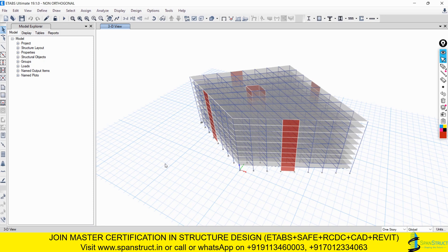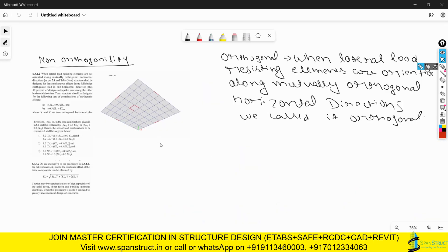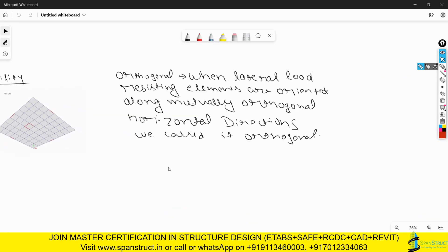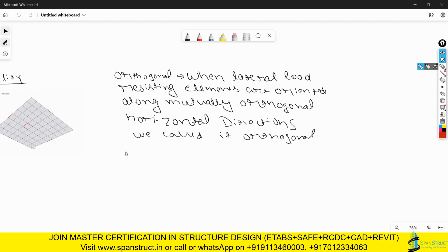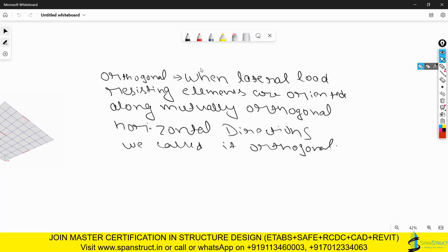We need to understand first what orthogonal and non-orthogonal mean and what the difference is between the two. The definition of orthogonal states that when lateral load resisting elements like shear walls and columns are oriented along the naturally orthogonal horizontal directions, then we call it an orthogonal structure.